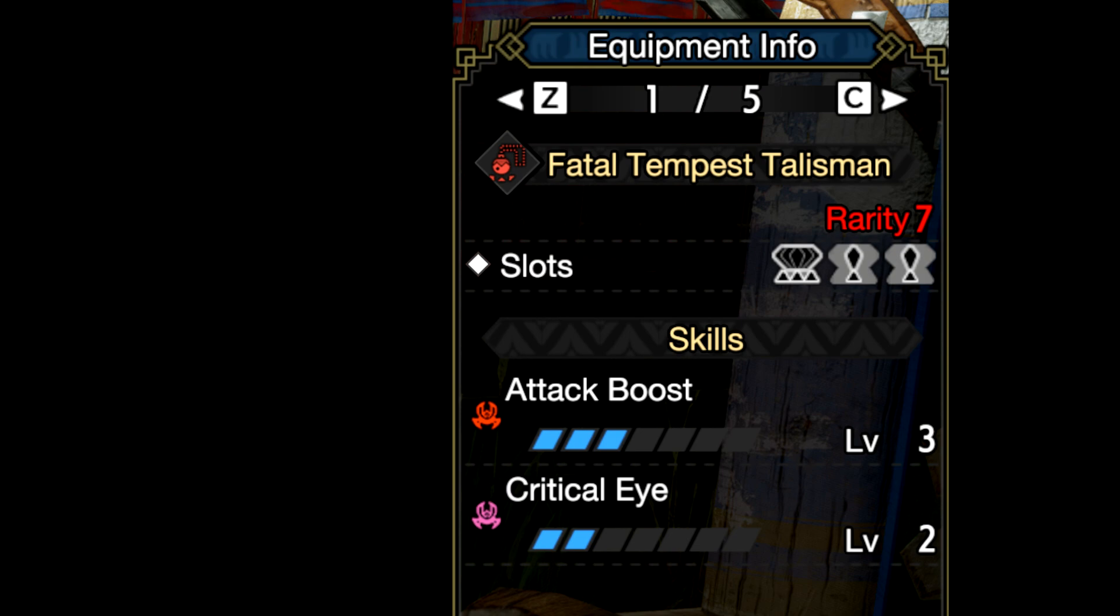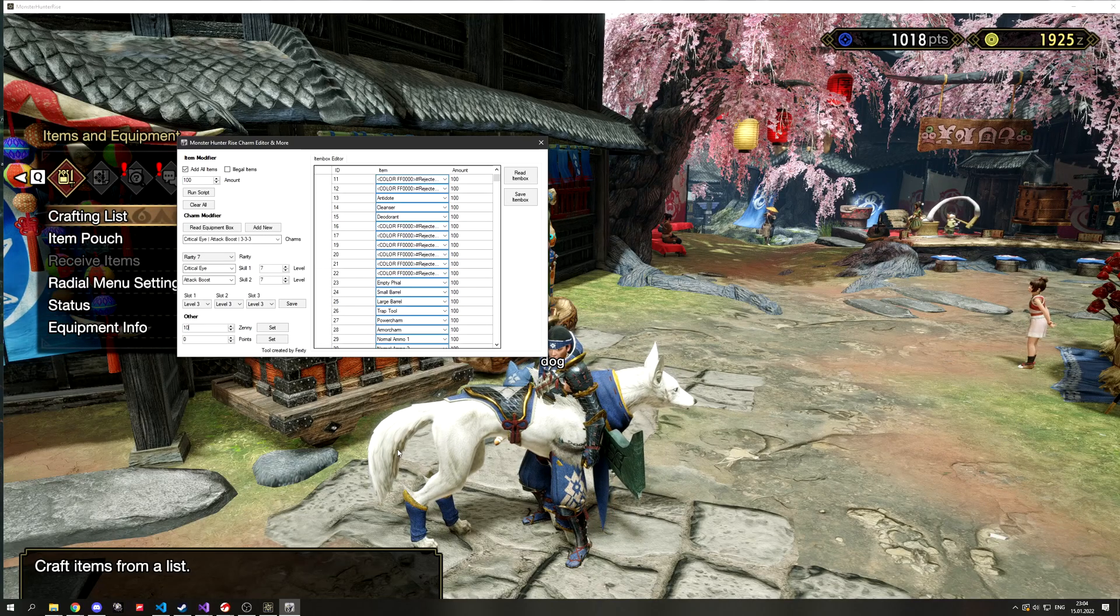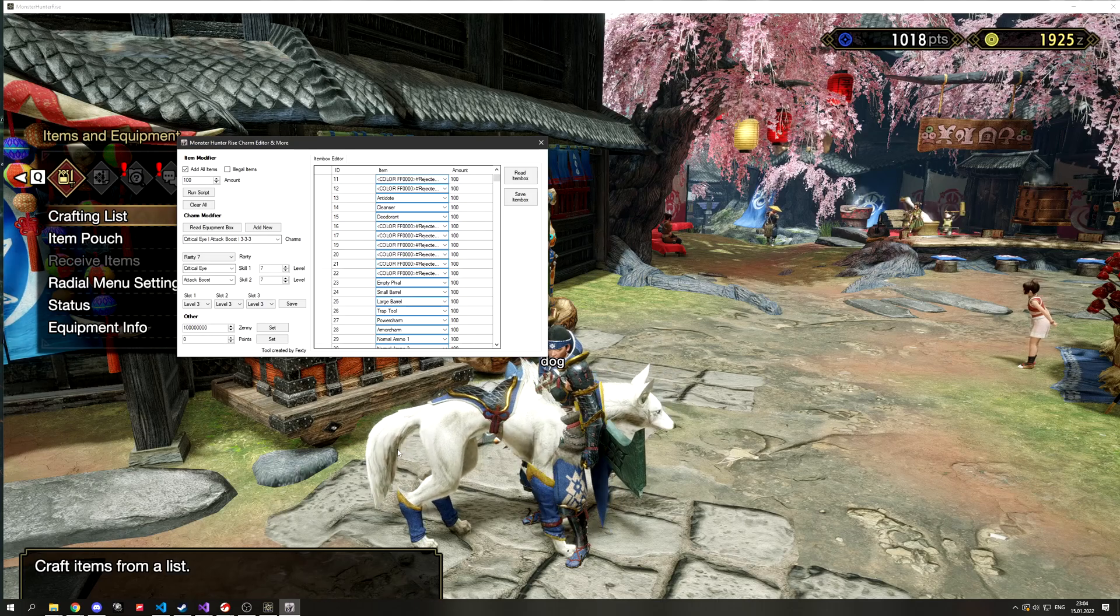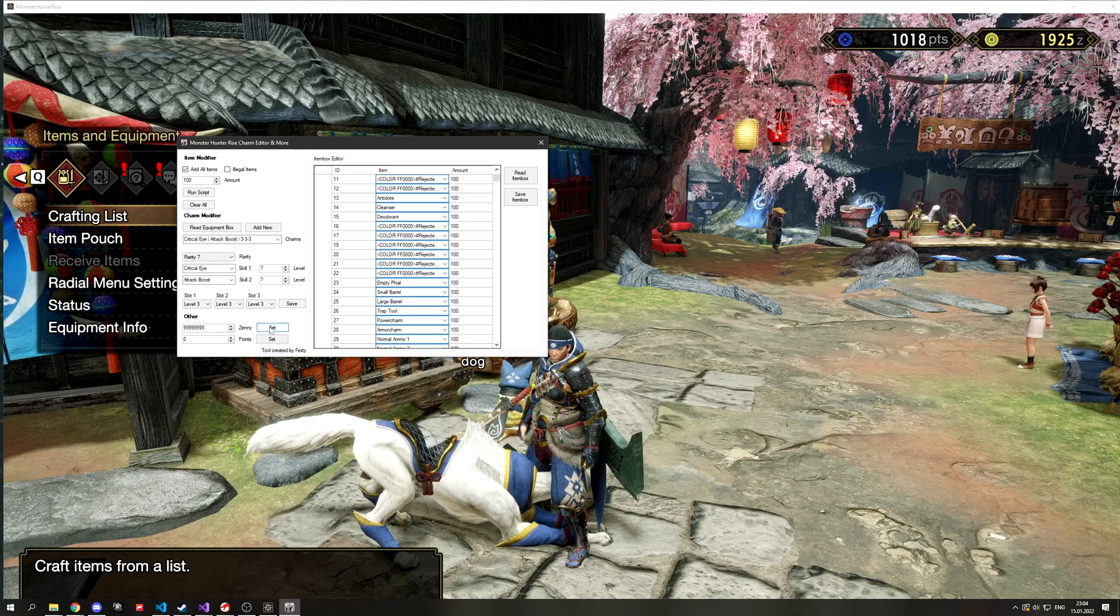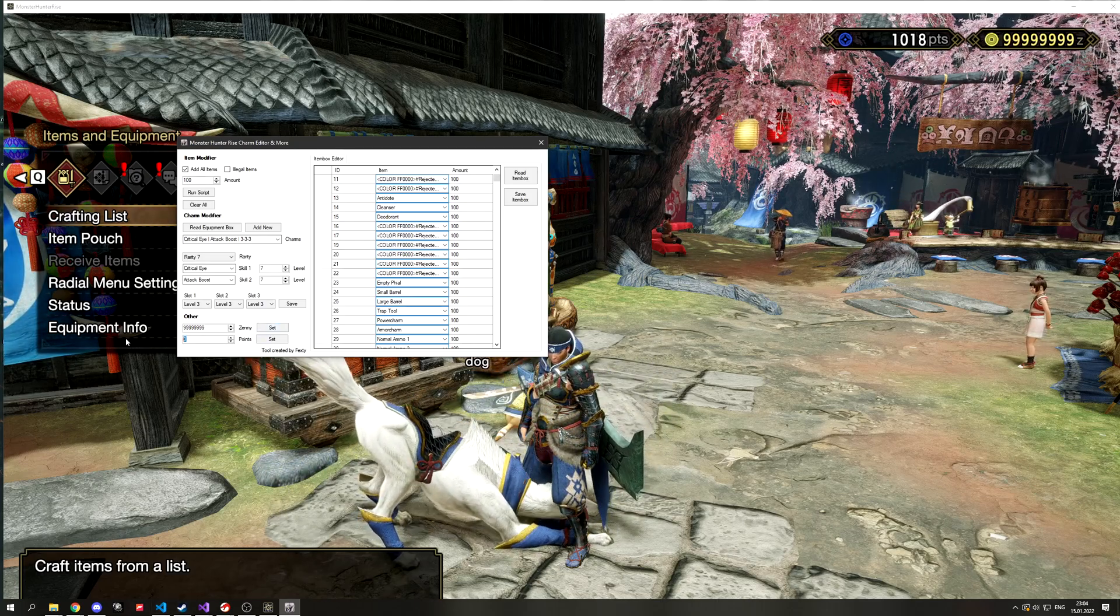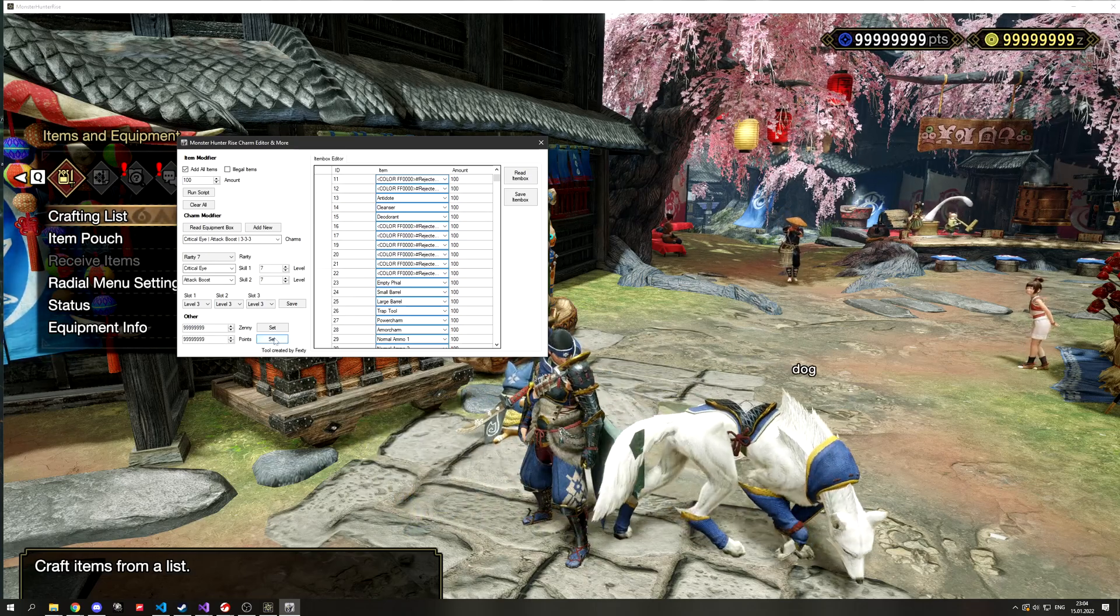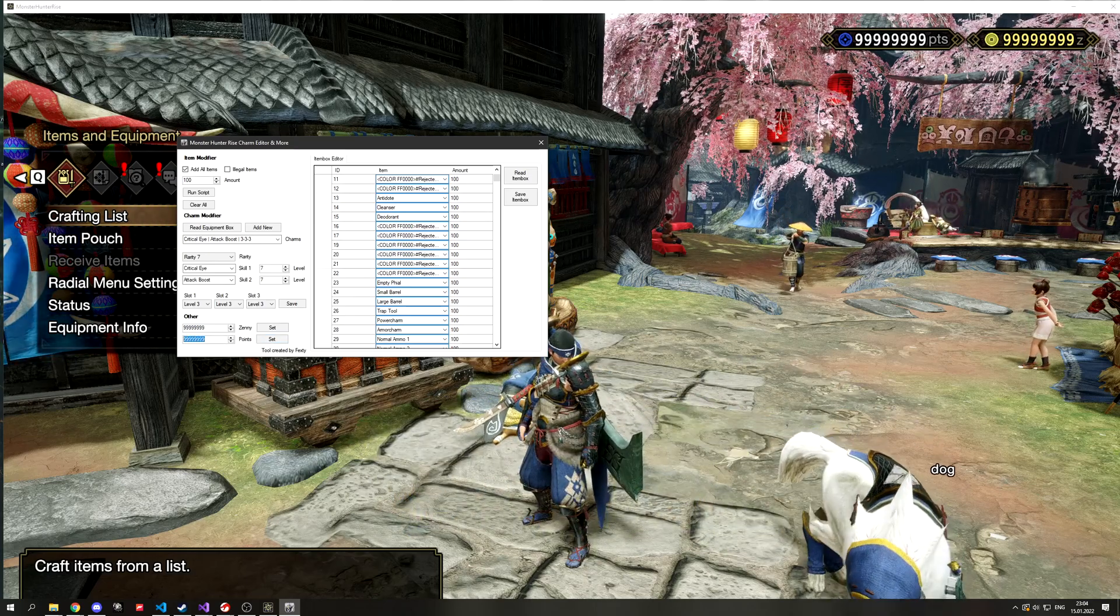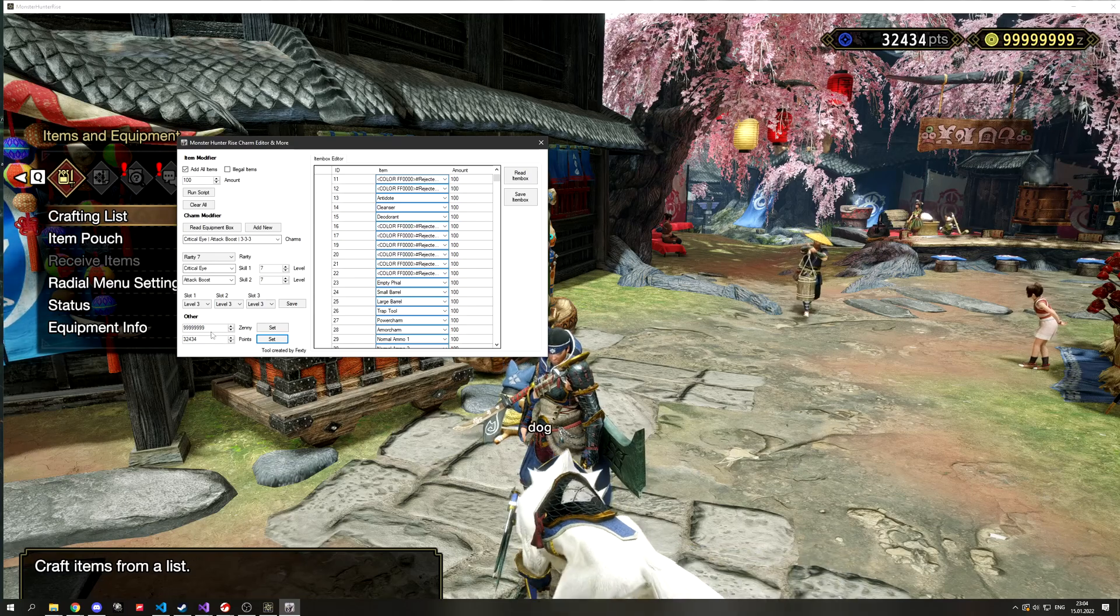At the end you can also find a point in Zenni editor which is pretty much straightforward. You just select the desired amount and hit set. And as you can see your new amount of points in Zenni are immediately displayed.